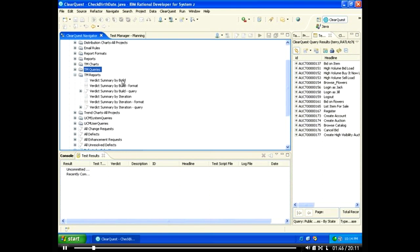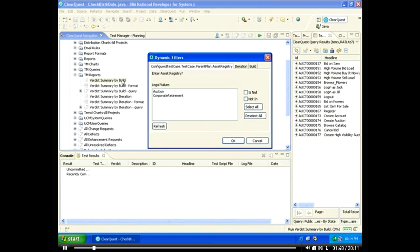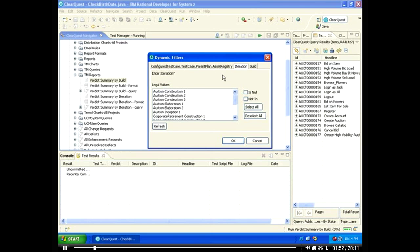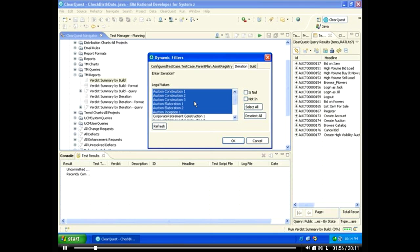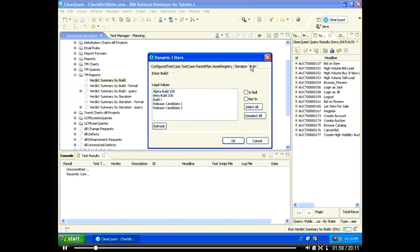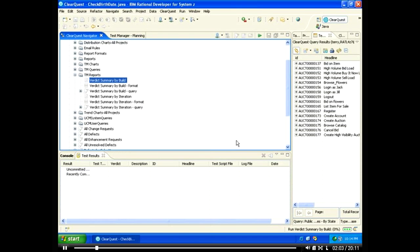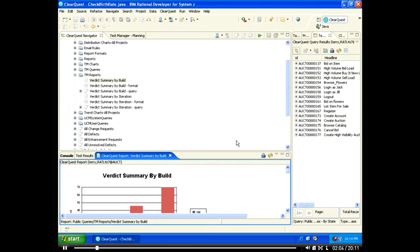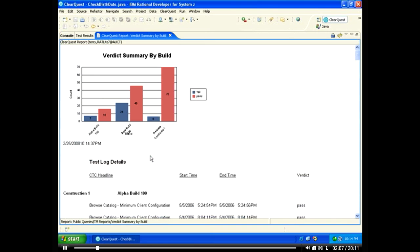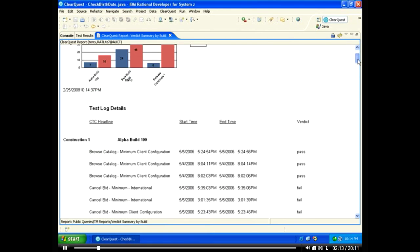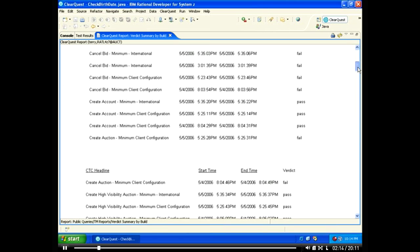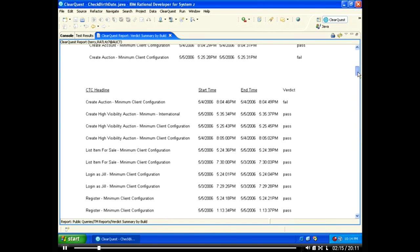Using ClearQuest reports, you can combine the power of queries and charts for real-time quality management reporting customized with the data that you and your stakeholders care about. Here we see a report that displays all the functional tests that have passed or failed based on billed for the auction project.